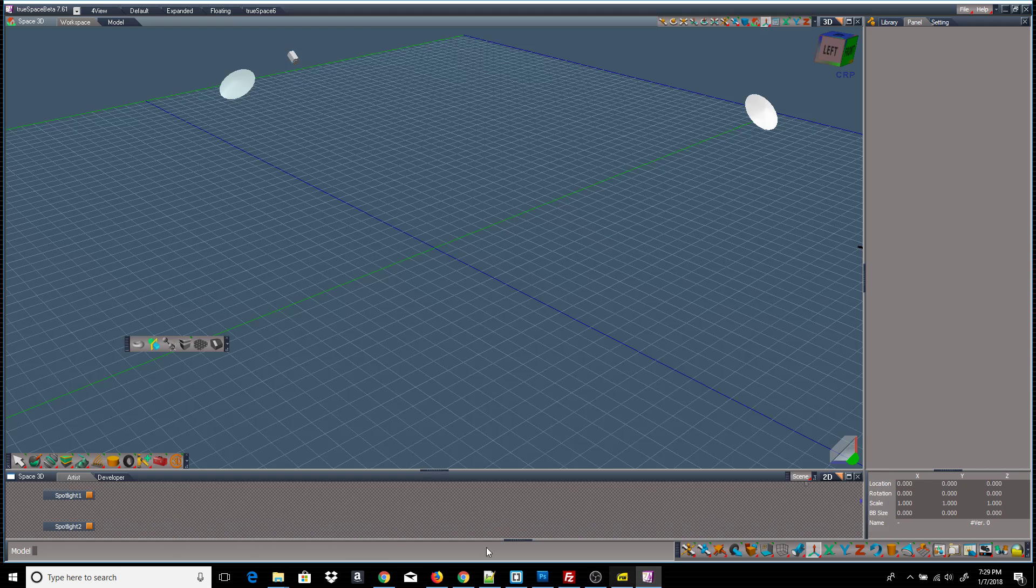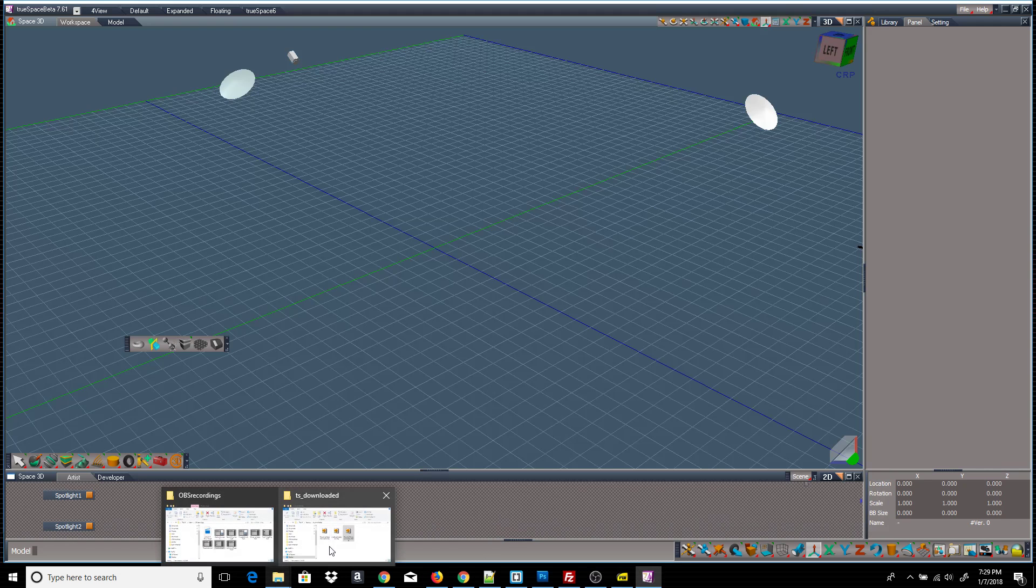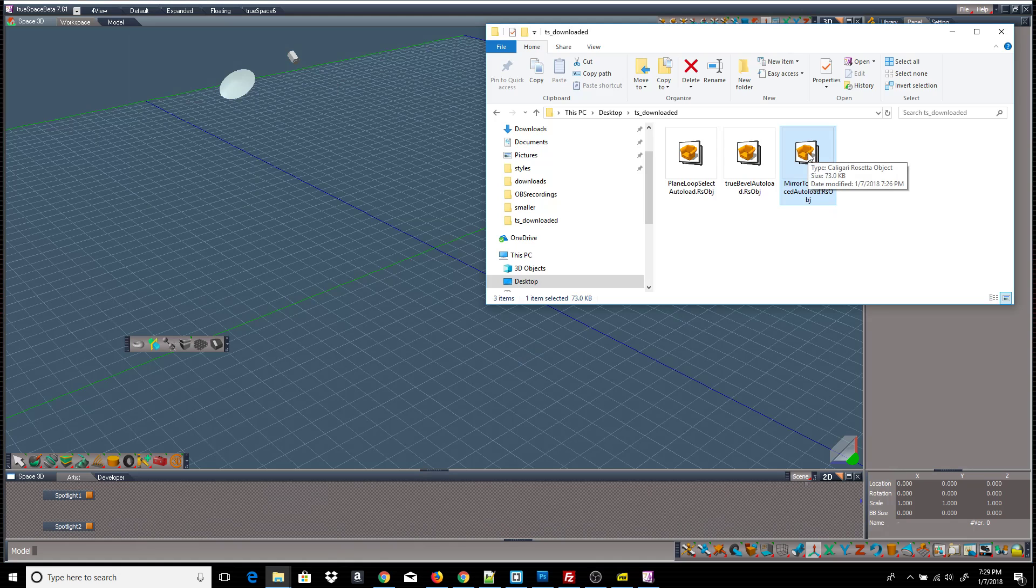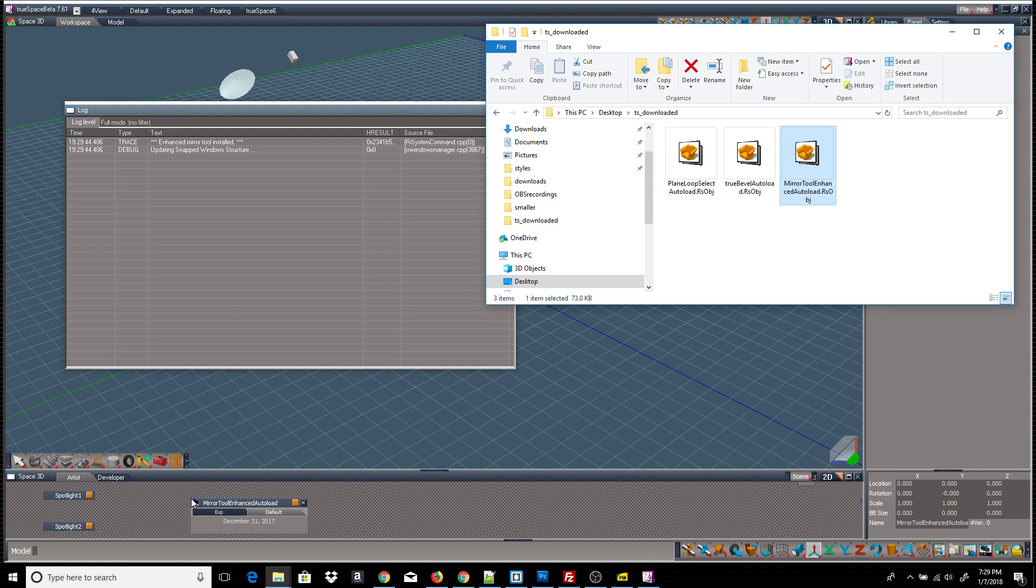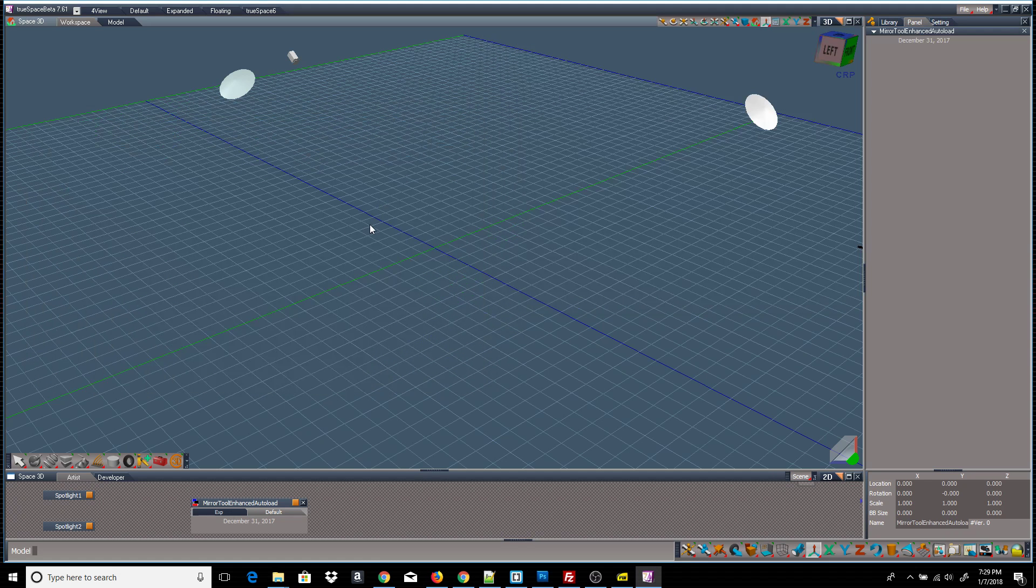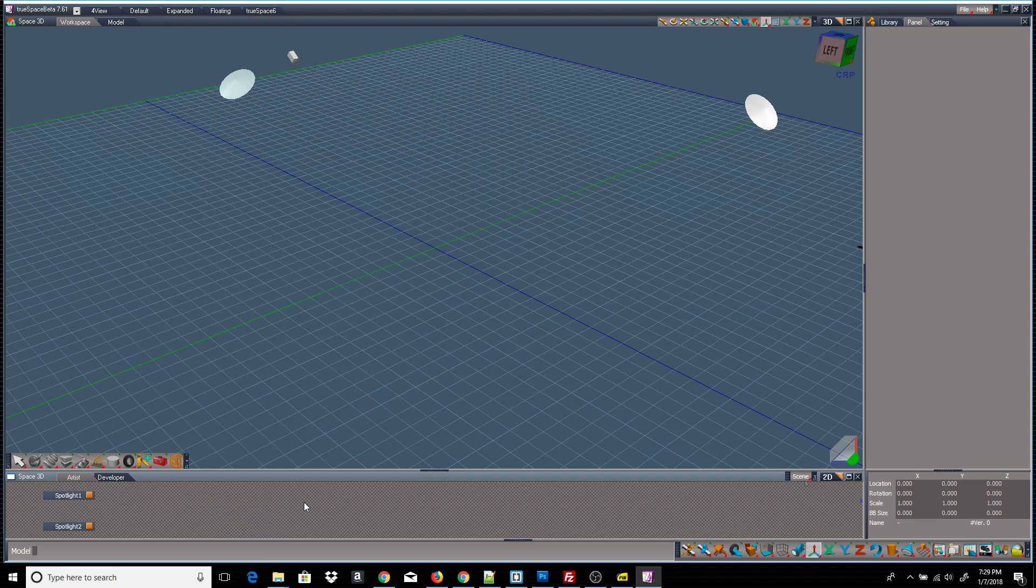So I'm going to open up TrueSpace and I already have the script downloaded. Here we have the Mirror Tool Enhanced, drag it into the link editor to install. It installs it, and I'll delete the installer.